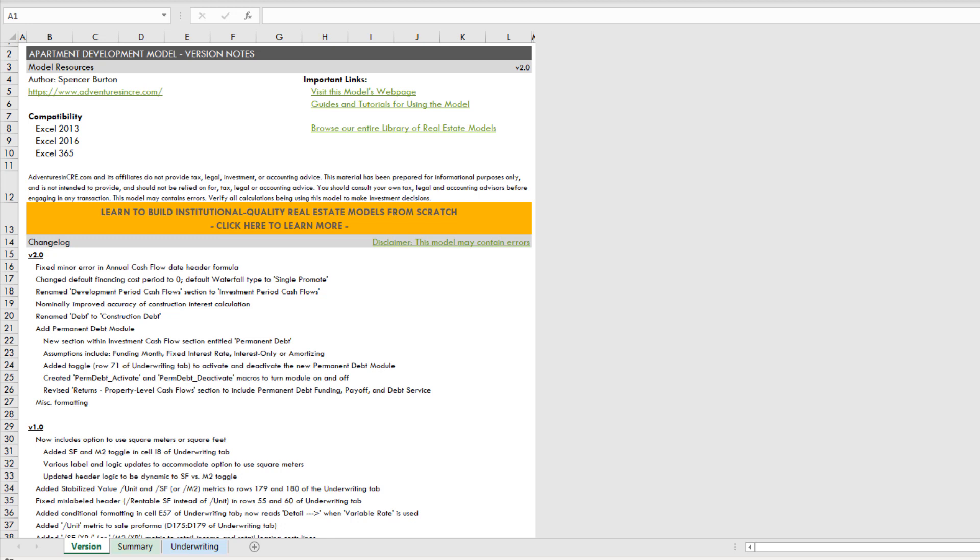Now for some context, I released this model in early 2018. It came out in beta and it was meant to be a merchant build model, meaning it was meant to cover scenarios where you built, leased up, and then sold the property. As a result, you didn't need permanent debt. Construction debt got you to stabilization and you sold at that stage.